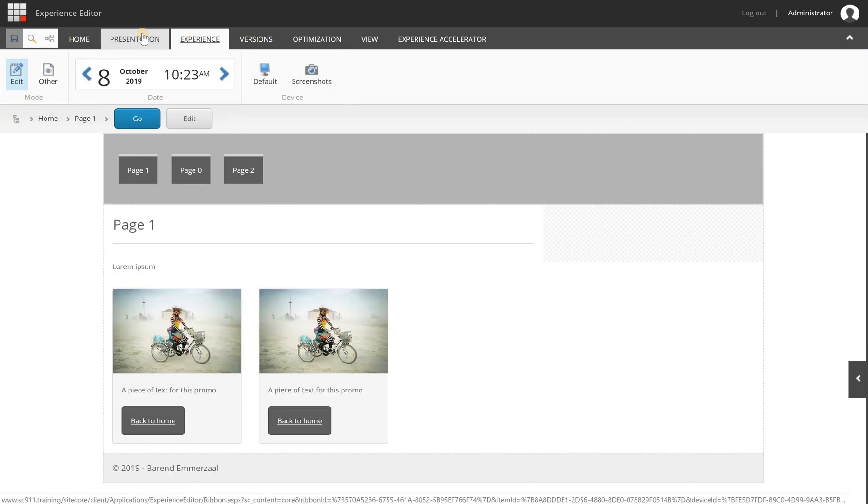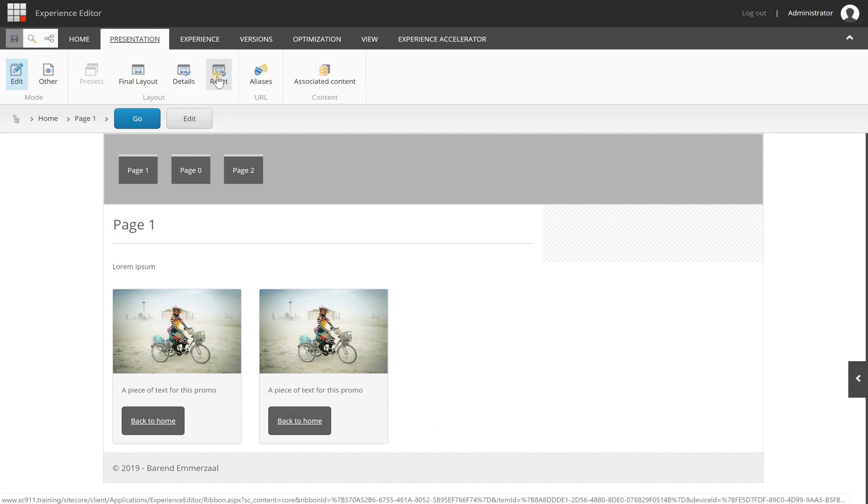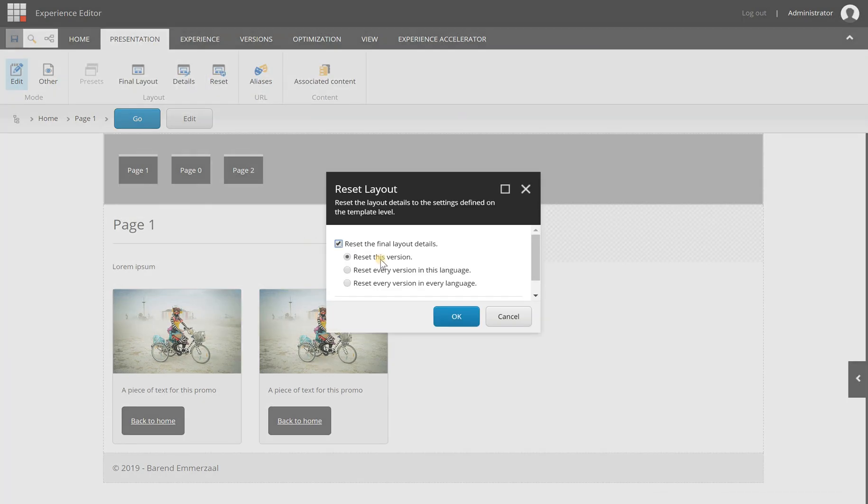Now I can go to presentation and then click the reset button and I can reset this page and I have the option to reset this version, every version in this language or every version in every language. Now I only have one language and one version so we leave it as default.